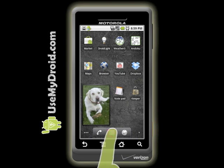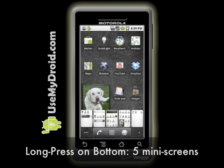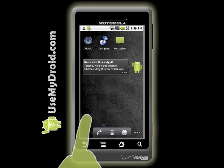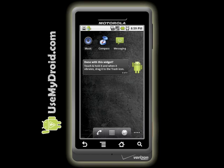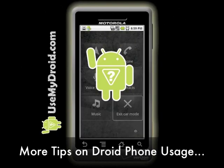If you long press on any of the dots or in the middle launcher area, up pops a mini display of all five home screens. Press on the screen image and you're there instantly.